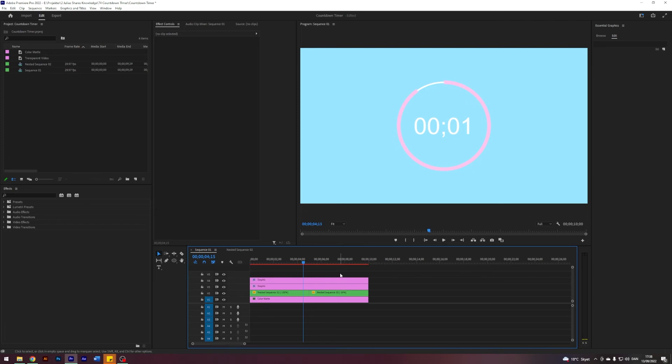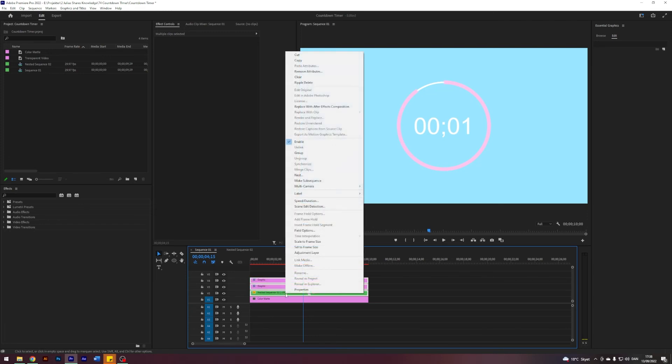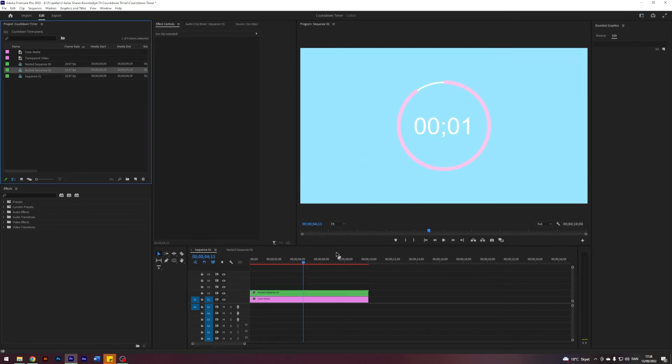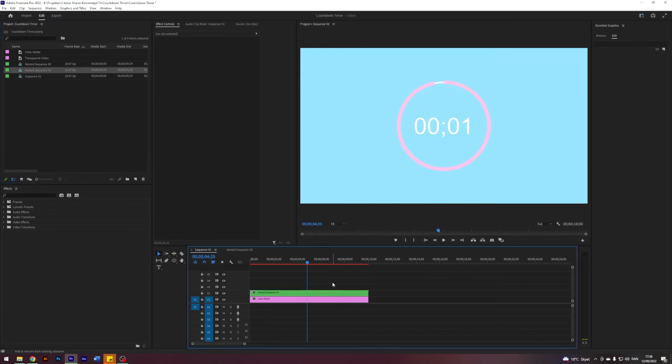So what I'm going to do is I will make it blink, everything including the circle and the text. And how I'm going to do that I will show you now. So I'm going to select both of my graphics and my nested sequences and nest it again. Then I am going to go to where our timer stops here at five seconds.